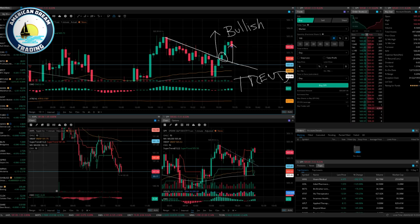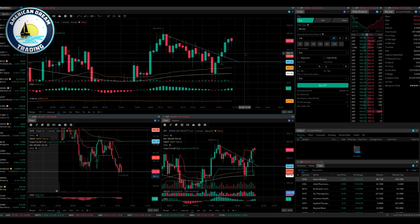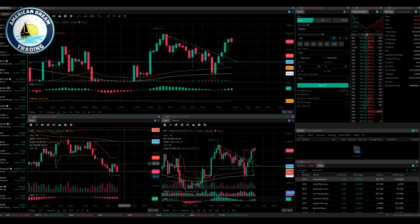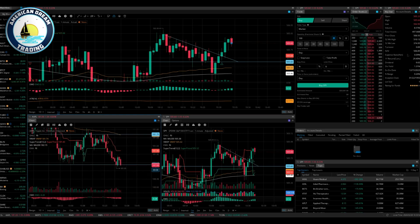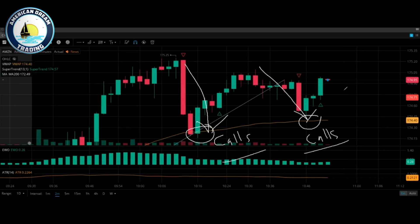Again, you just need to recognize these areas. Apple came down and retested 181 — this is a retest. Guess what? Apple can't hold. Lights out. So again, my two-minute EWO team, you're like, 'Damn, I'm down. Do I get out? I'm down. Do I get out?'